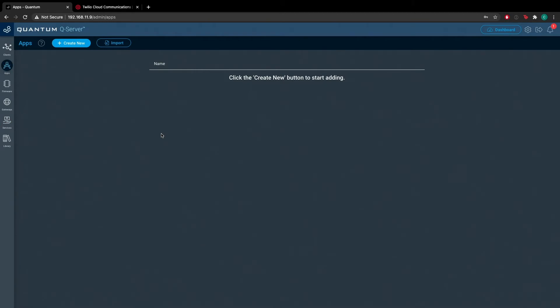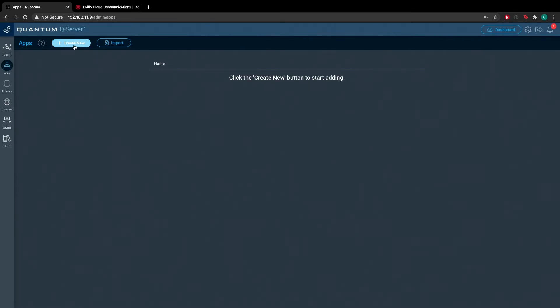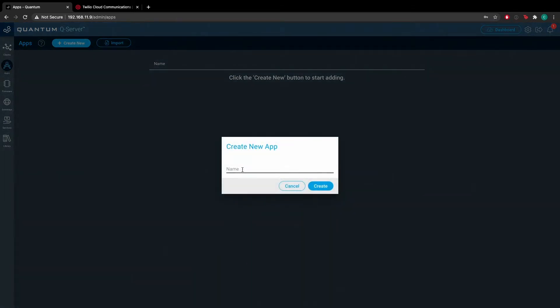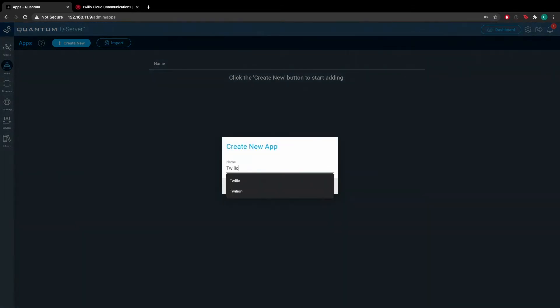Next, we'll build an application that utilizes the Twilio service. So once you're at your application builder, go ahead and hit create new and you'll create a new app named Twilio.